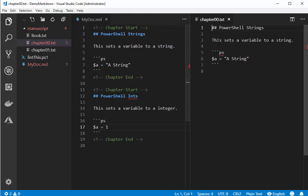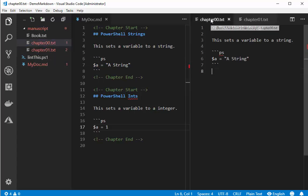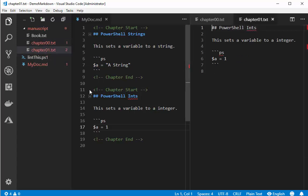So chapter 0 is what's in between the first chapter start and end. Chapter 1 contains what's in between the second block, chapter start and end.